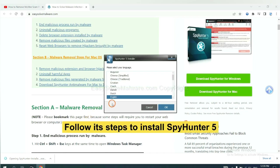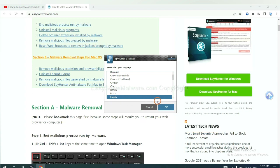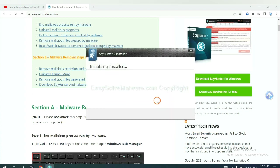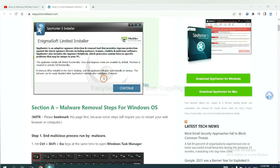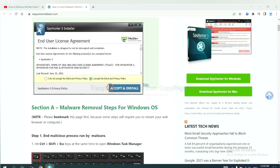Now you need to follow these steps to install SpyHunter 5. Select language and continue, and accept and install.